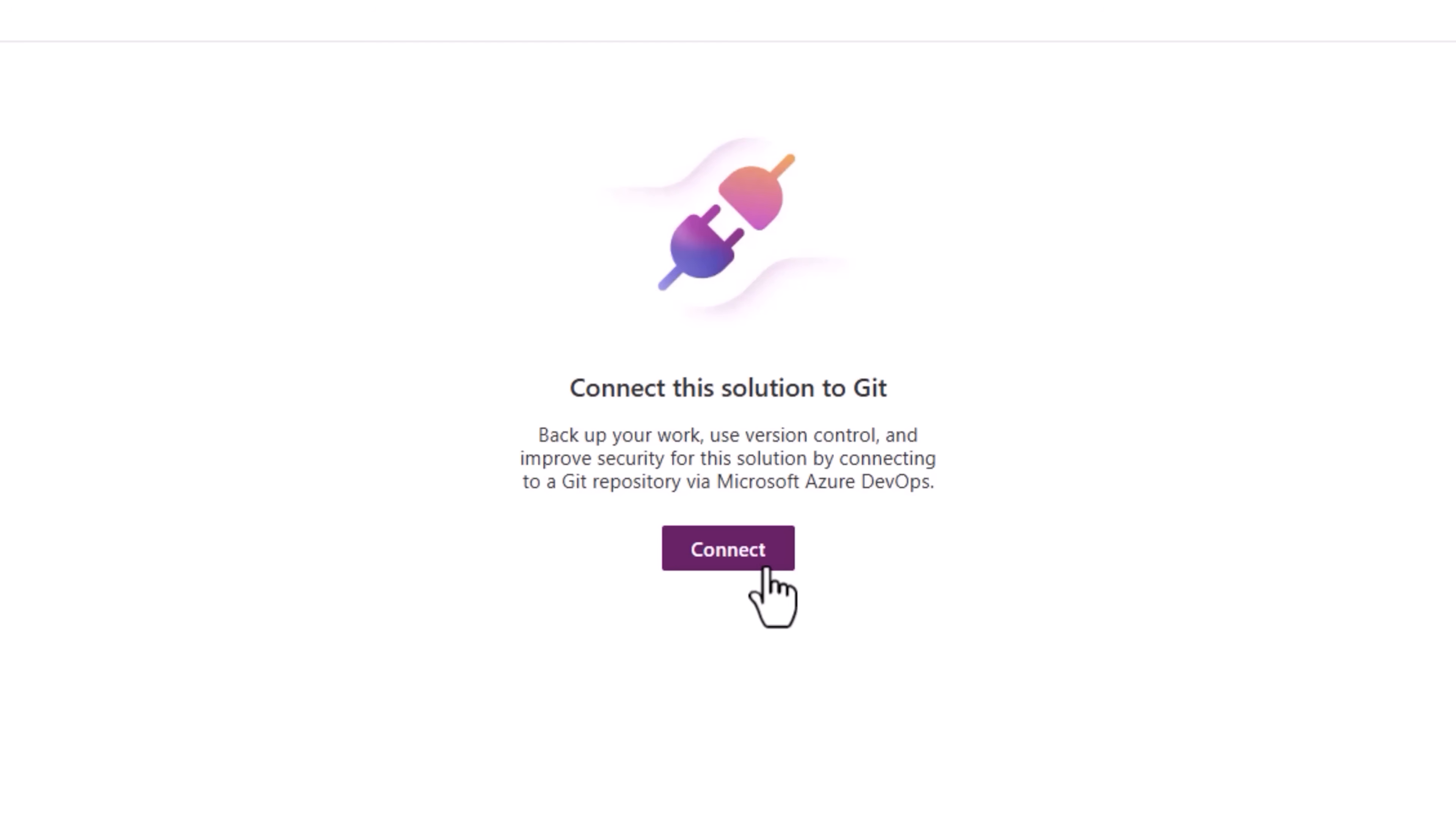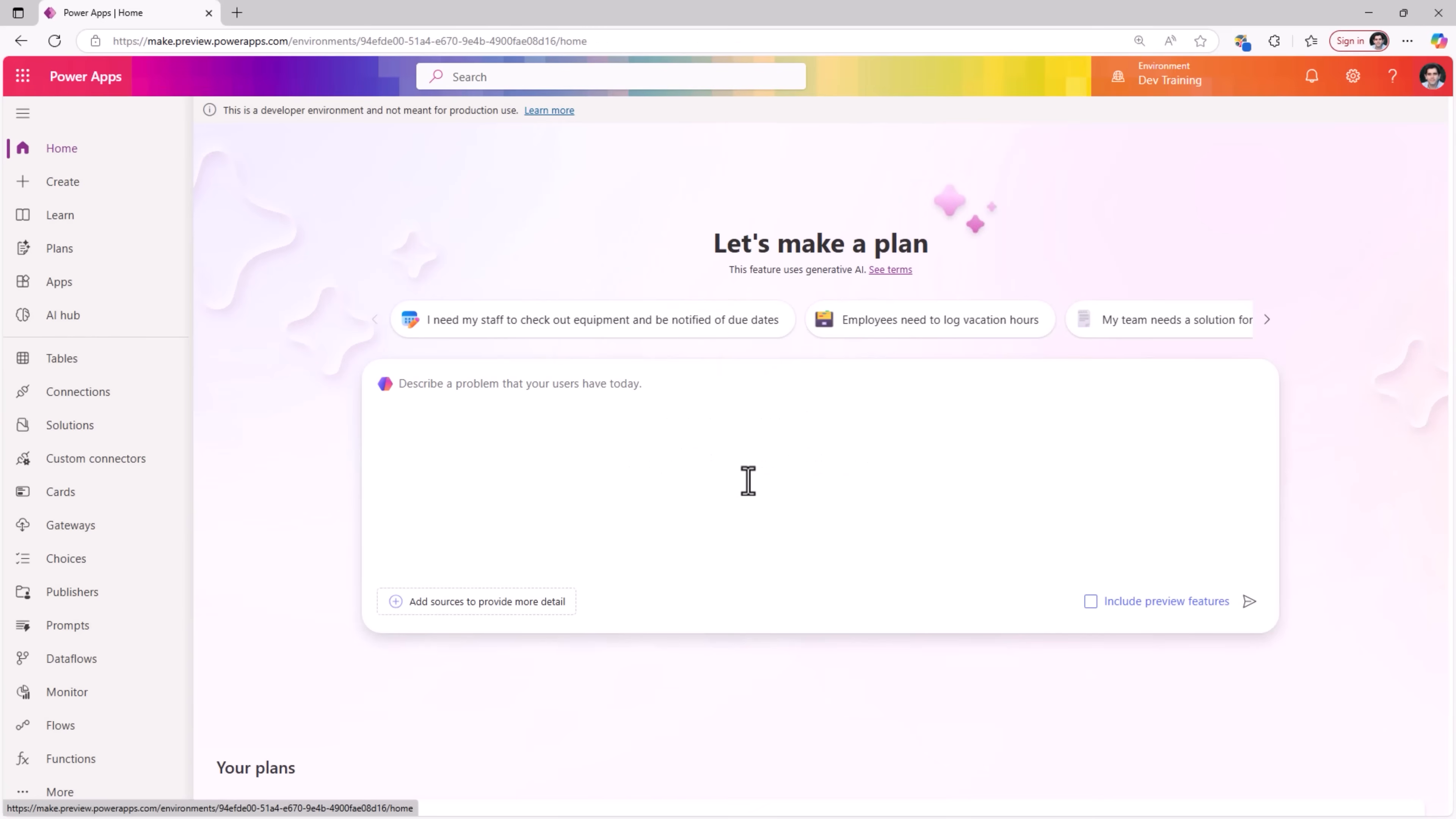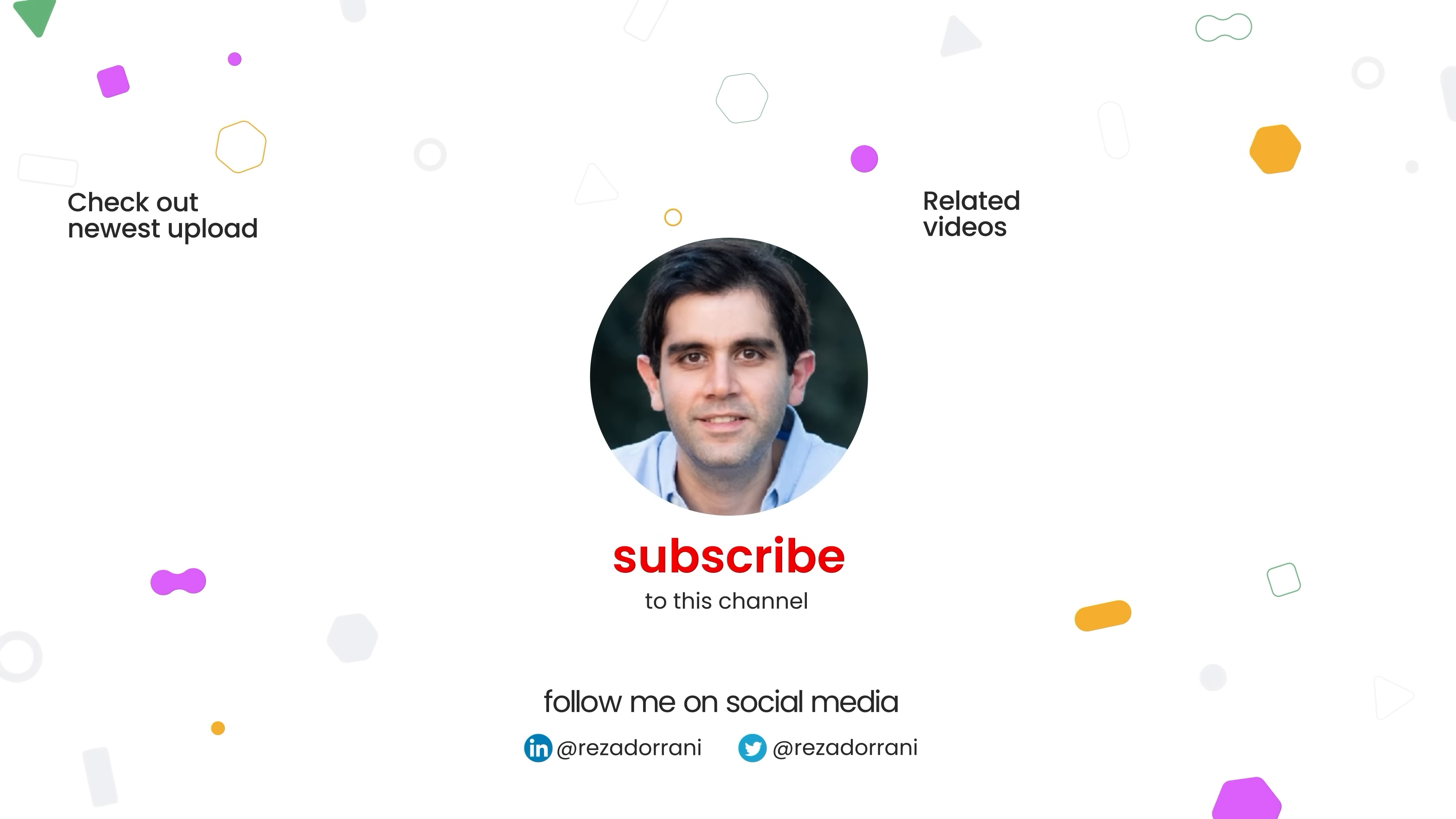This is the future of application development. Let's call this intelligent applications. It's you working with a set of agents to create an end-to-end solution based on a business problem that you describe. If you enjoyed this video, then do like, comment and subscribe to my YouTube channel. And thank you so much for watching.